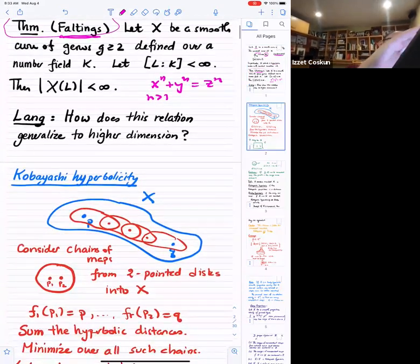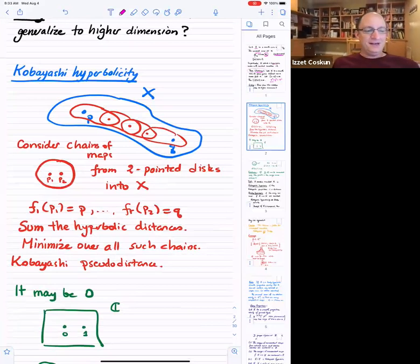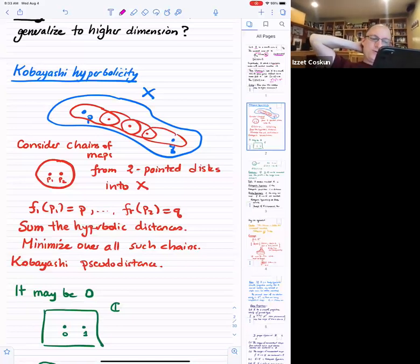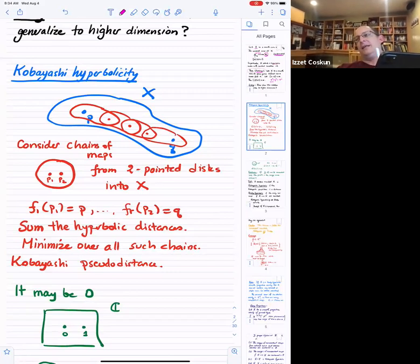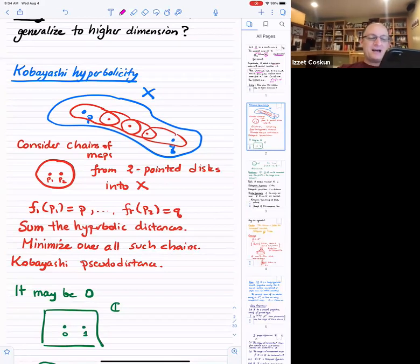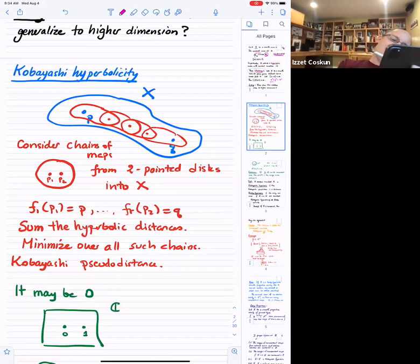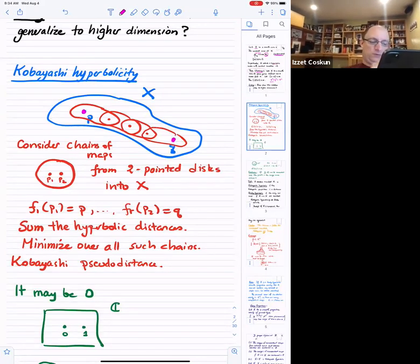The correct notion of hyperbolicity that he highlighted is Kobayashi hyperbolicity. You call a complex manifold Kobayashi hyperbolic if the Kobayashi pseudo-distance is actually a distance. Now, what's the Kobayashi pseudo-distance? Here's how we measure the distance between two points. Say I have my X and I have my point P and my point Q.